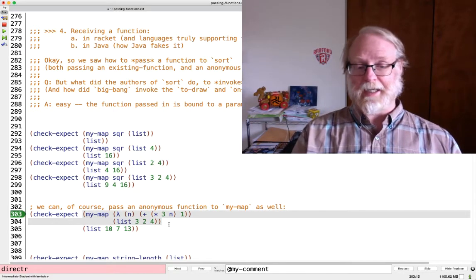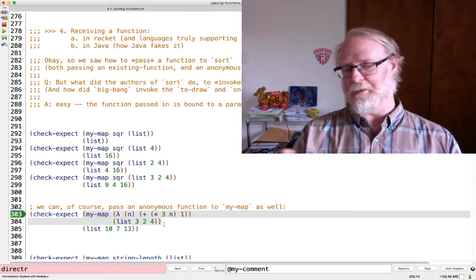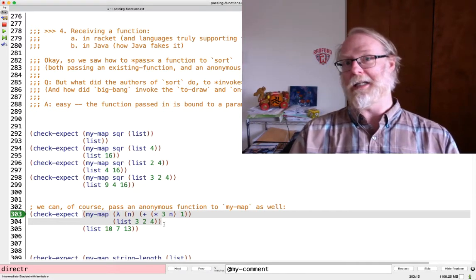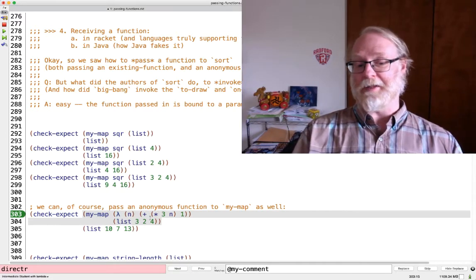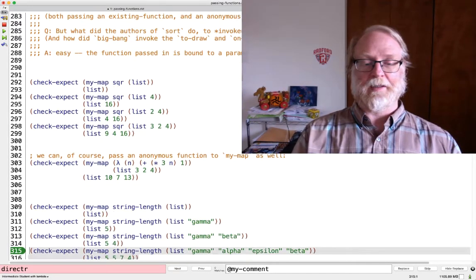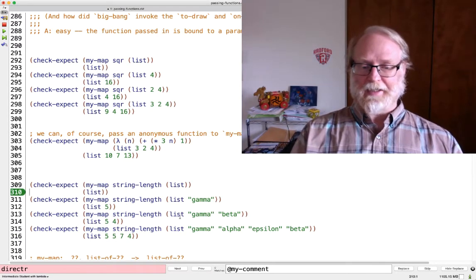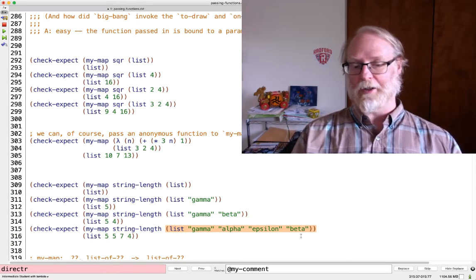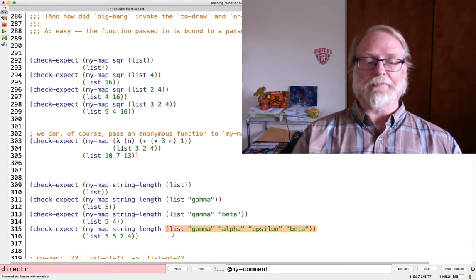We also have a test case with an anonymous function, though that's not really a more interesting test case because the fact that the function is anonymous is what the language was already doing for us. And then we have other test cases about mapping string-length onto a list of strings, again with several different lists.